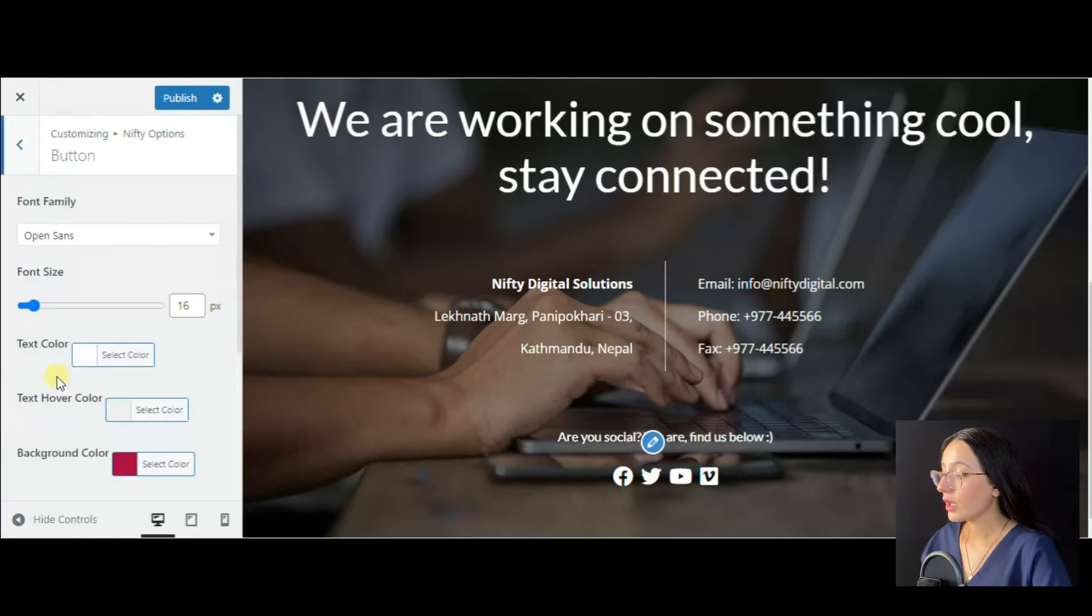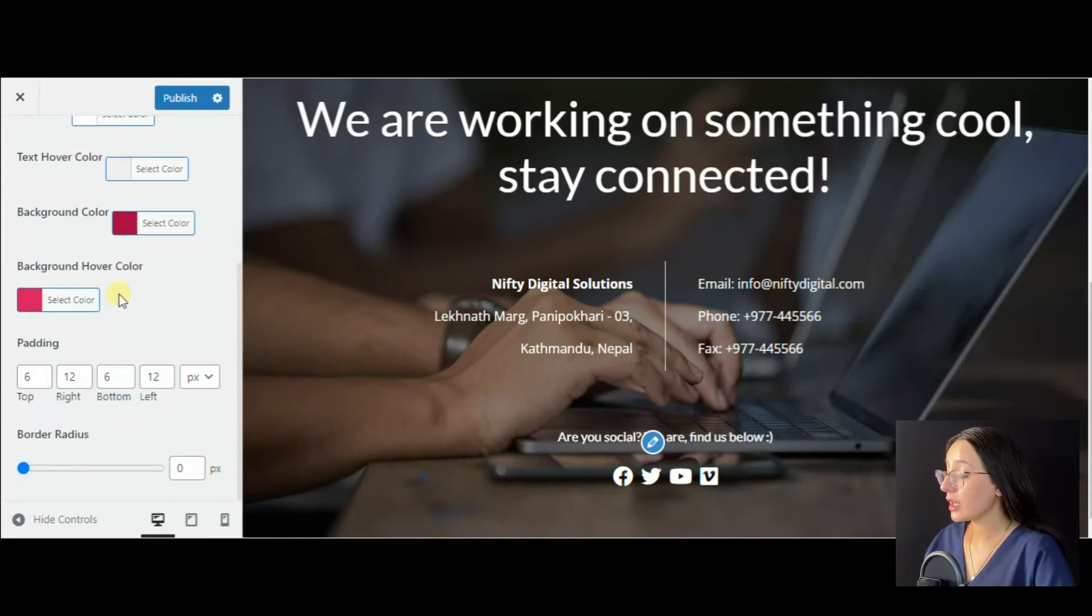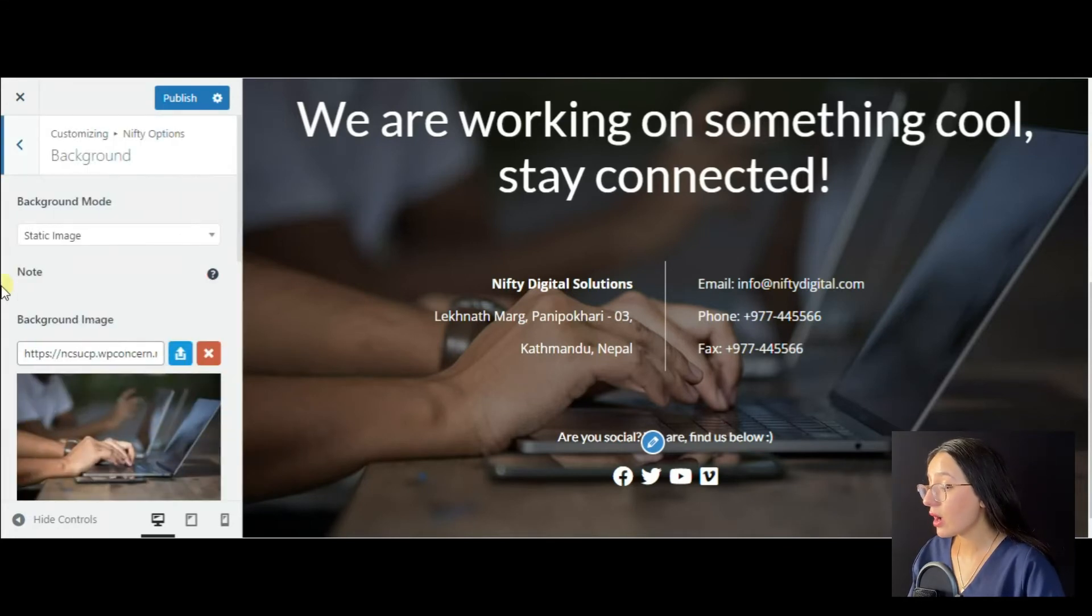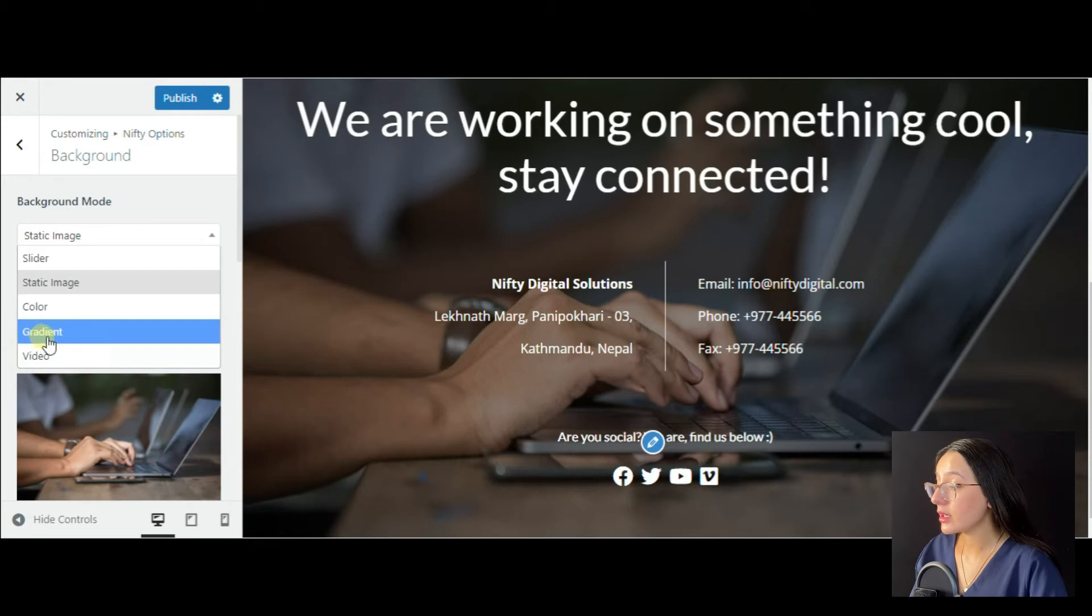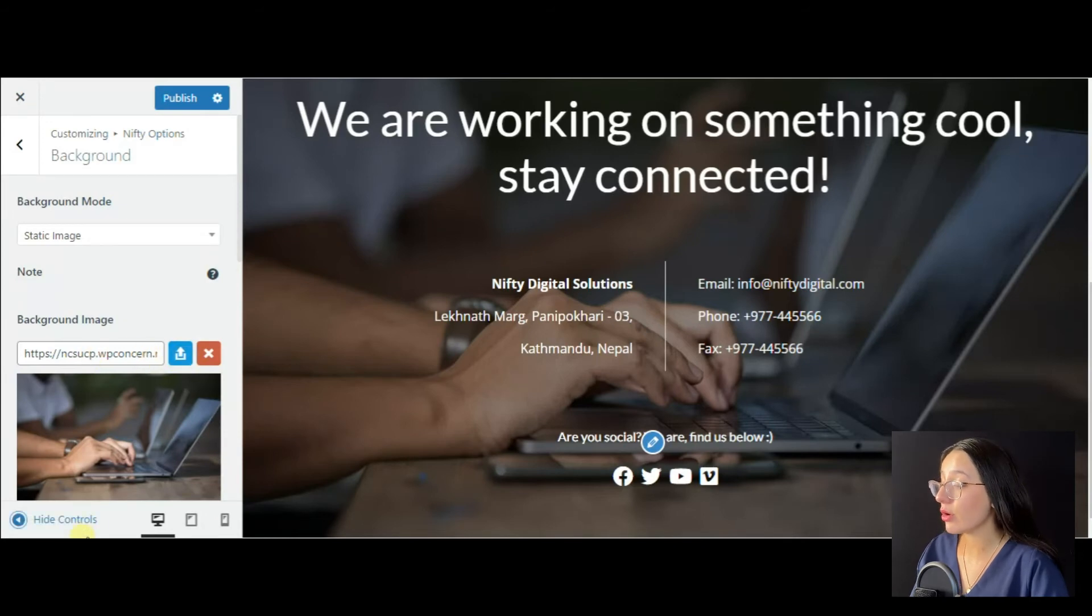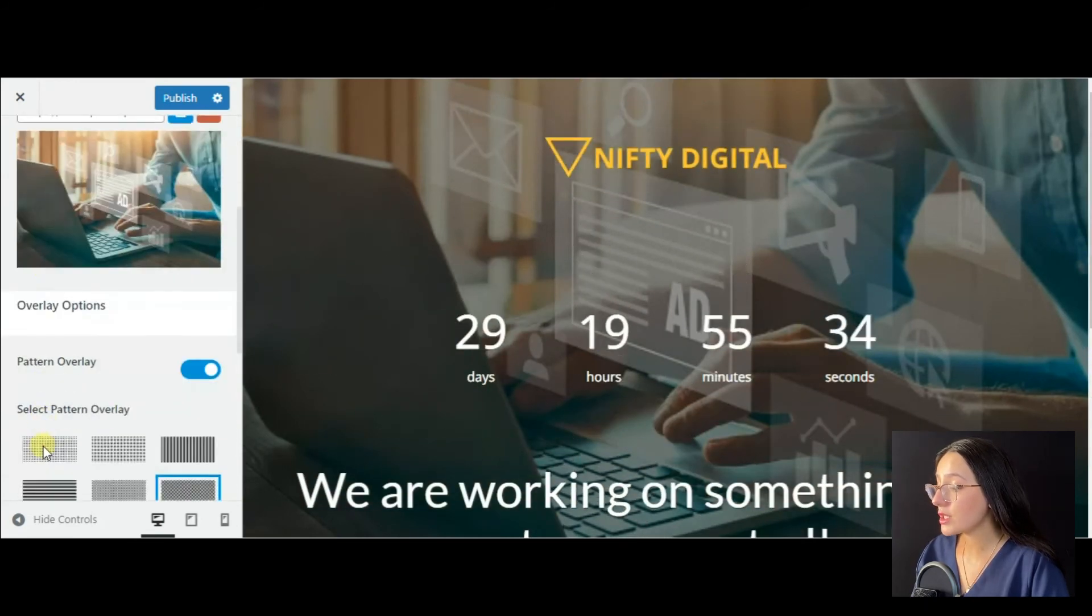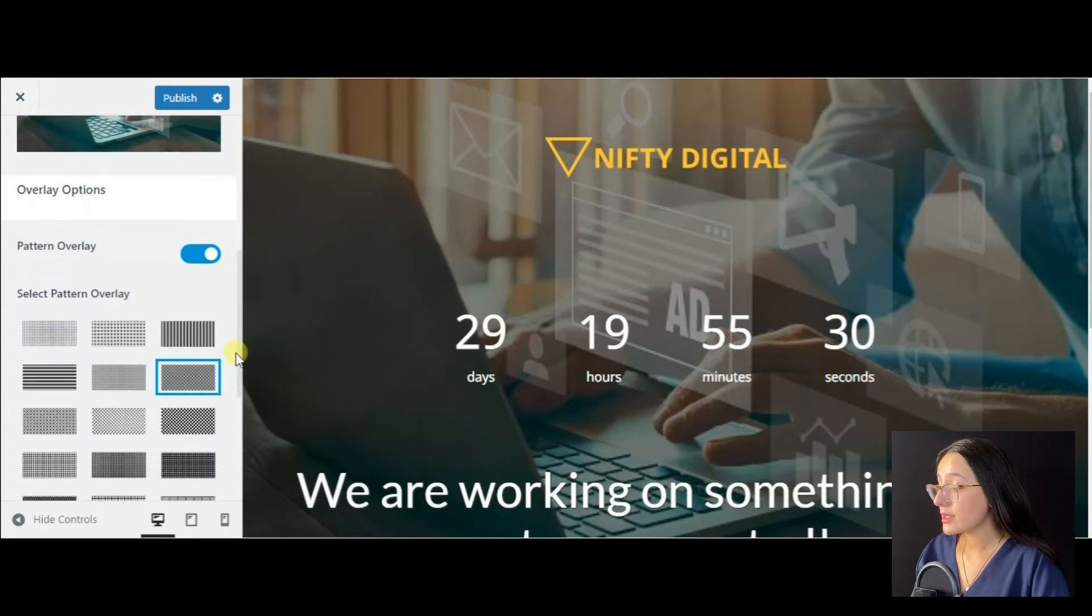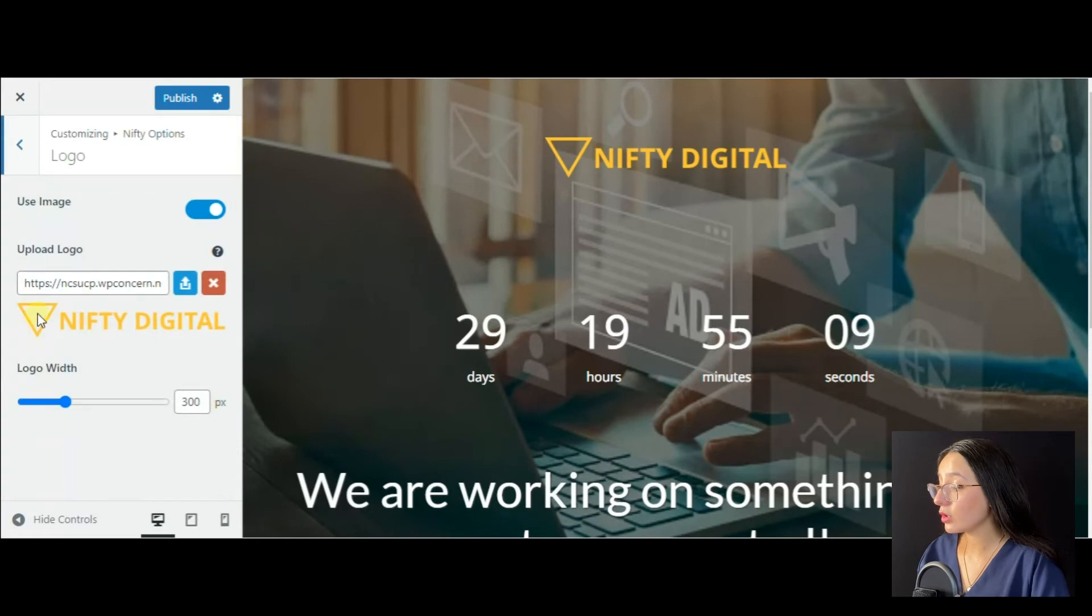If you like to use buttons, then you may change the font family and size, background and text colors, padding and even border radius. You can use different types of backgrounds for your coming soon page like sliders, static image, color gradient, and video. Here is a default image you may definitely change by uploading your preferred one.